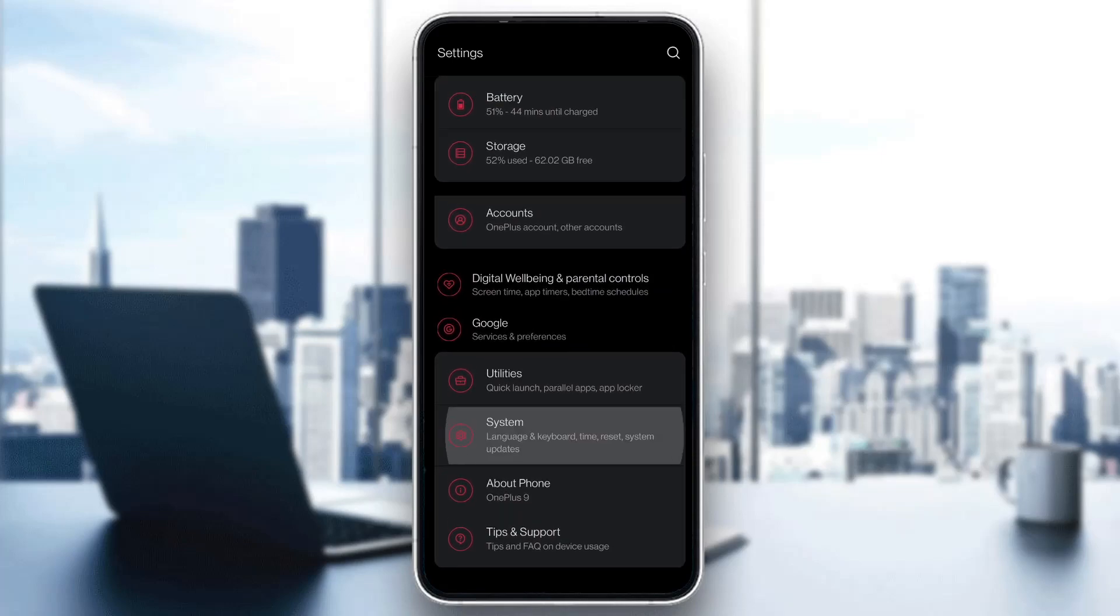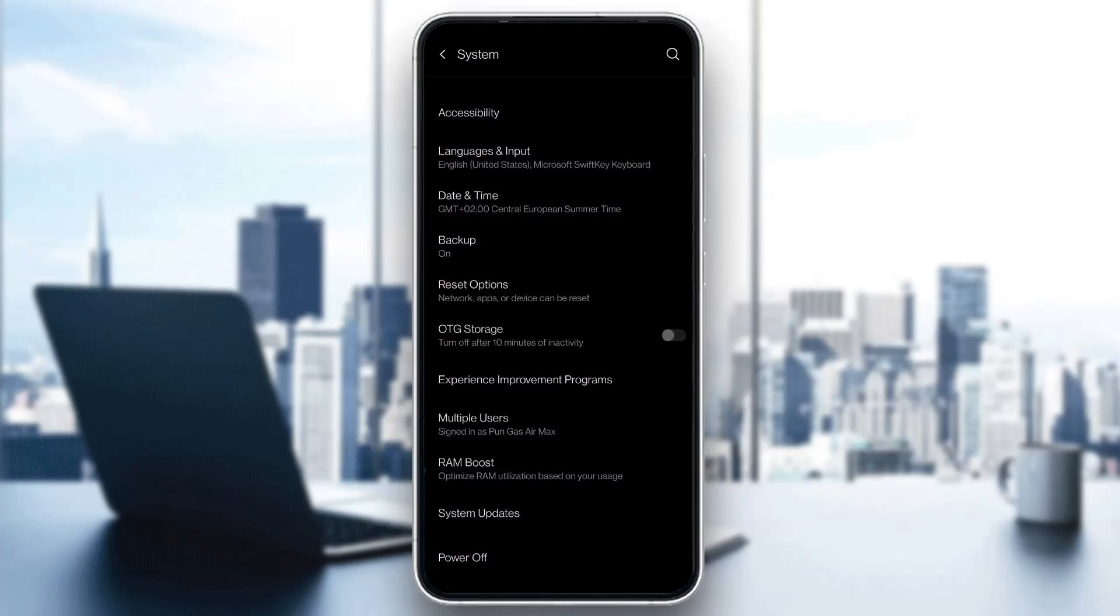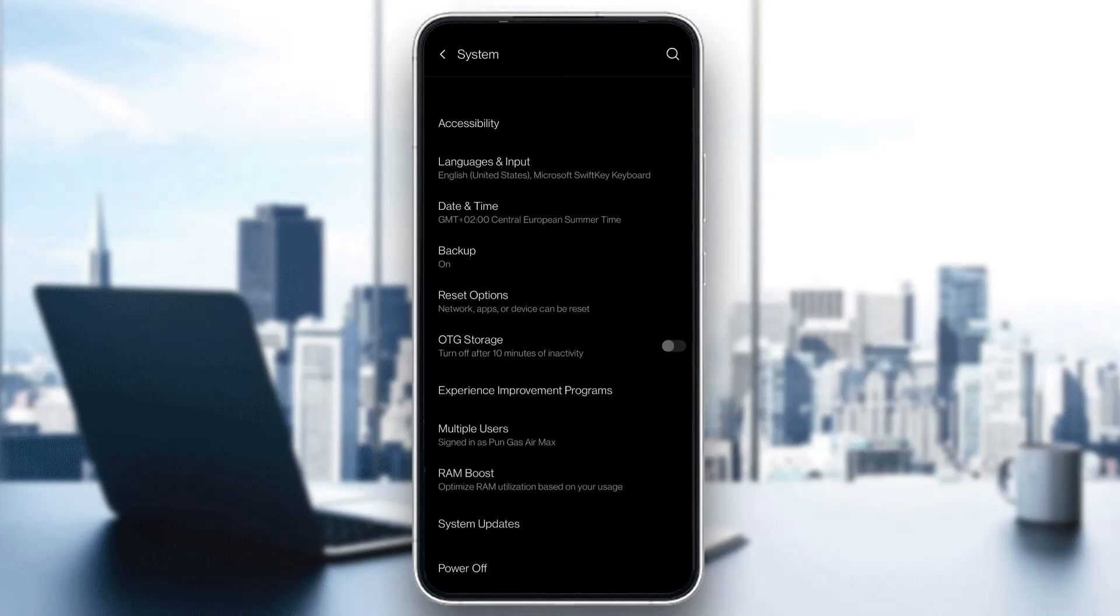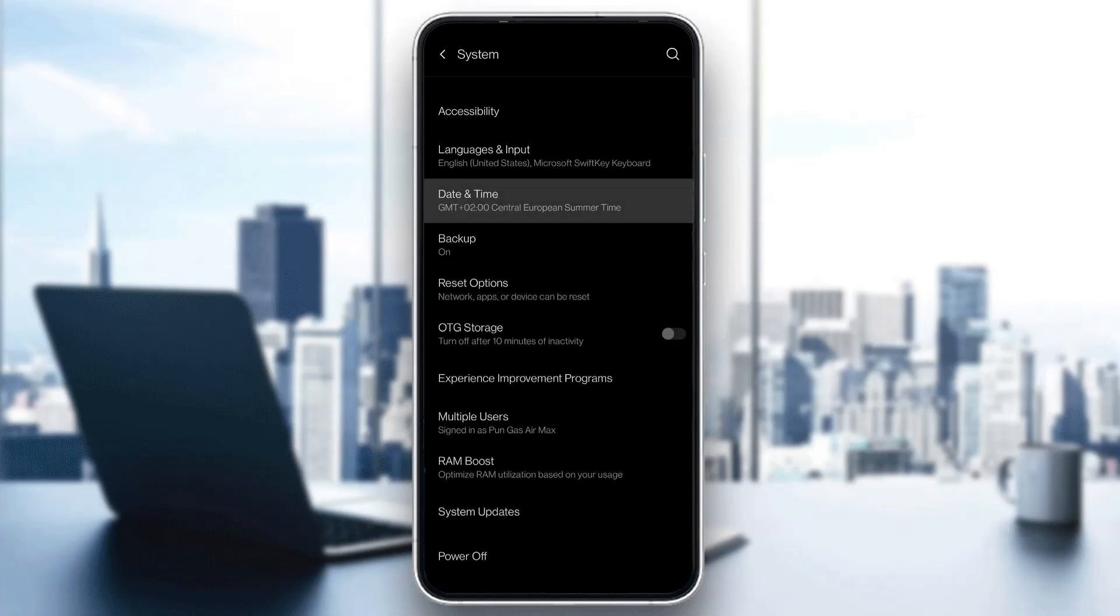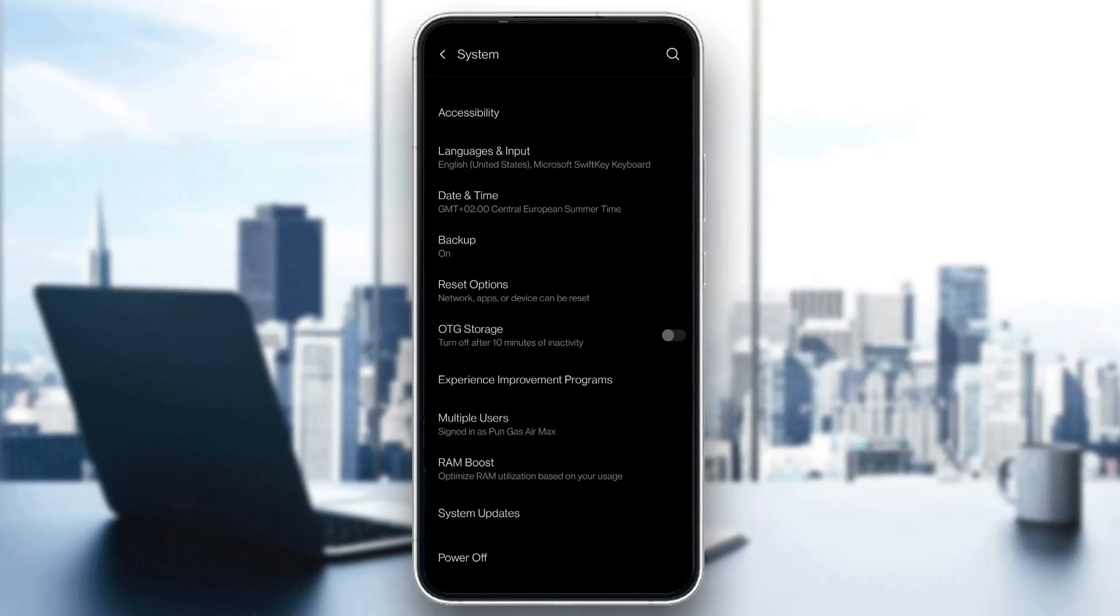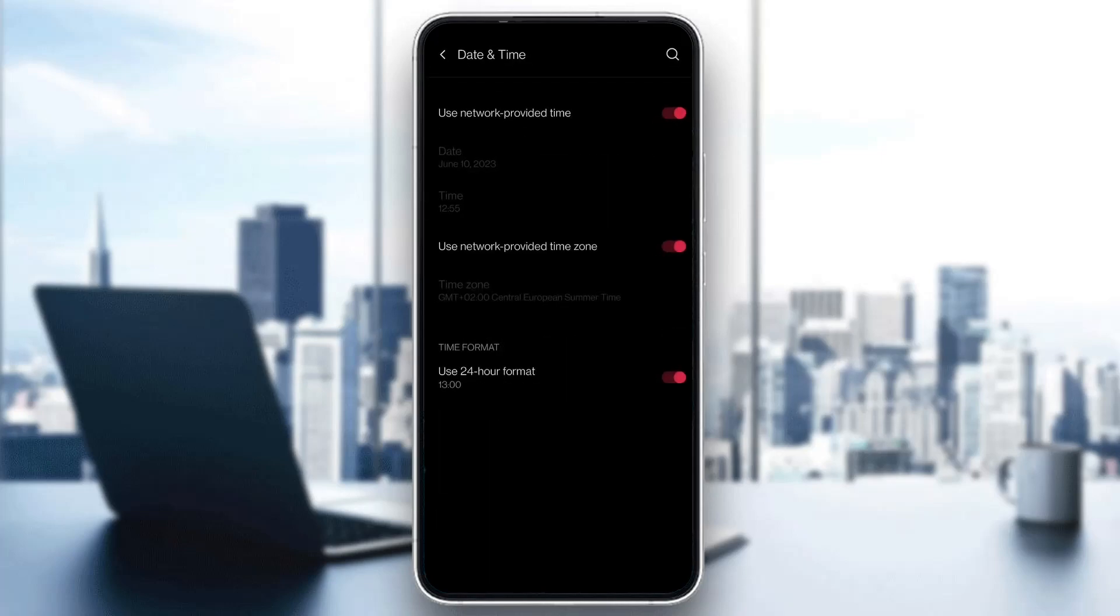Go ahead and open up system and you will be greeted by this new page where you will have multiple options. You want to enter this option called date and time. Click on date and time and now you'll see that you have the option to change the date and time on your phone. You're probably using a network provided time zone and time like me.